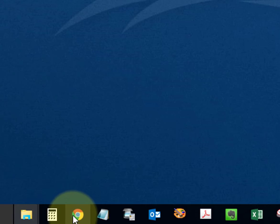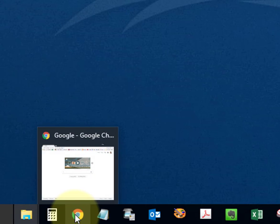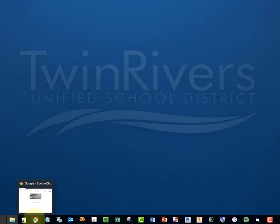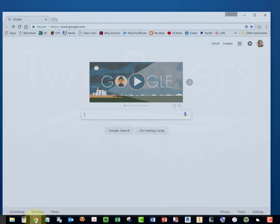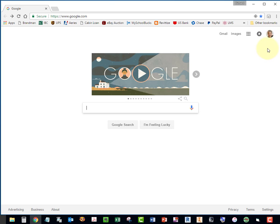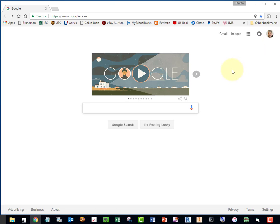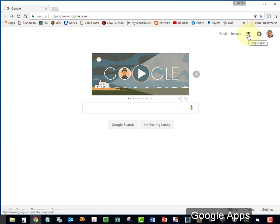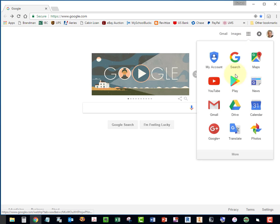Start out by opening Chrome and sign on to your Google account. You'll know if you're signed in if you have your avatar here in the upper right-hand corner. Once you're signed in, select this icon, your Google Apps. Select Drive.